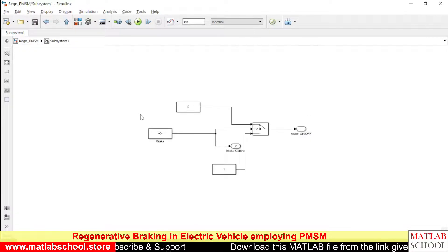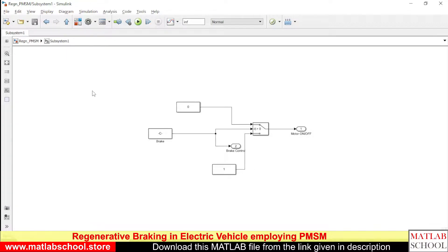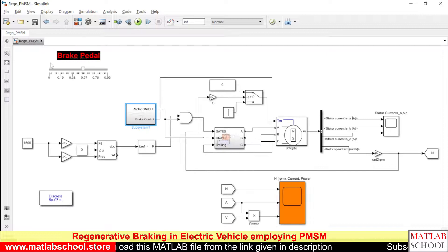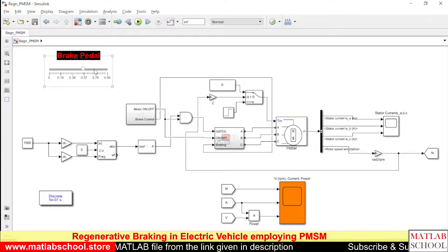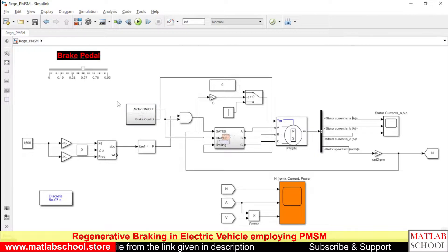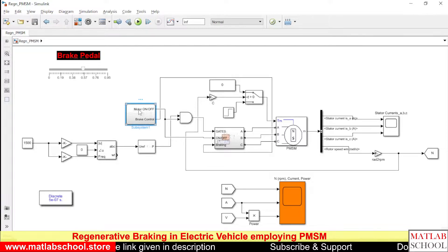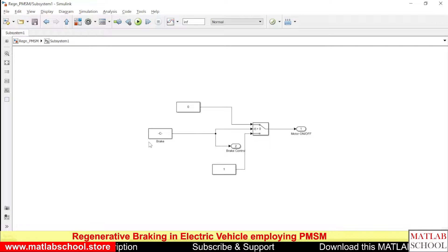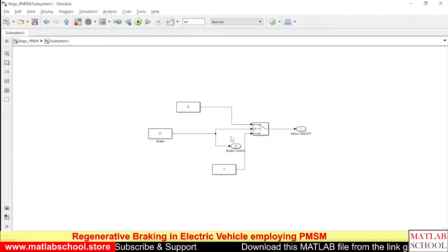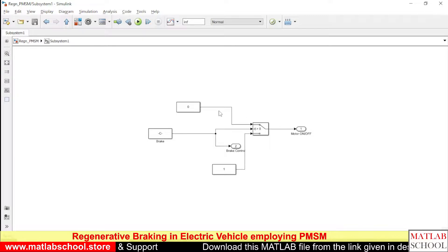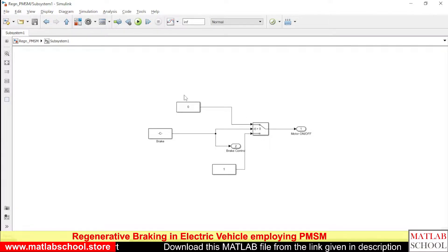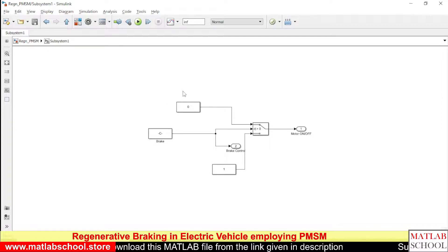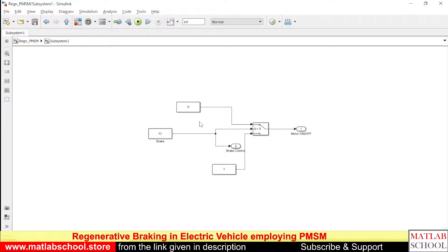Inside this block we have the brake control. This block is connected to the slider here, so whenever we vary the position of the slider, you can see the value of this brake value changing. Whenever the voltage goes above zero, the motor has to be turned off, so the turning off of the motor corresponds to a value of zero here.